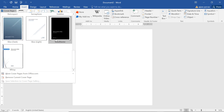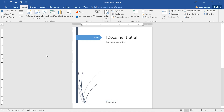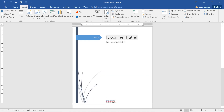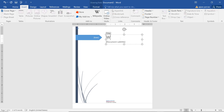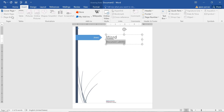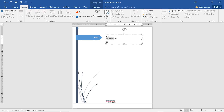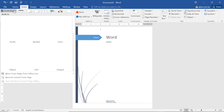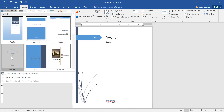You can change the color anytime. This is your first page — this is the document title. You can change the document title, say I give 'Word', and you can also change subtitles. It all depends on the cover page you have chosen. There are possibilities like company name and all these, and you can change it anytime — whichever suits your requirement.